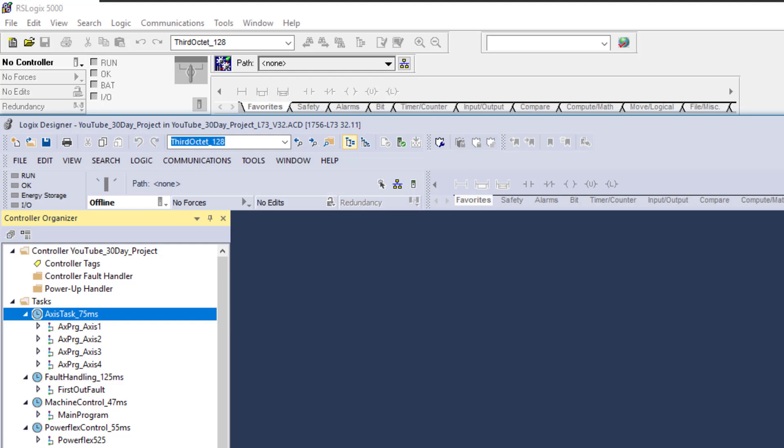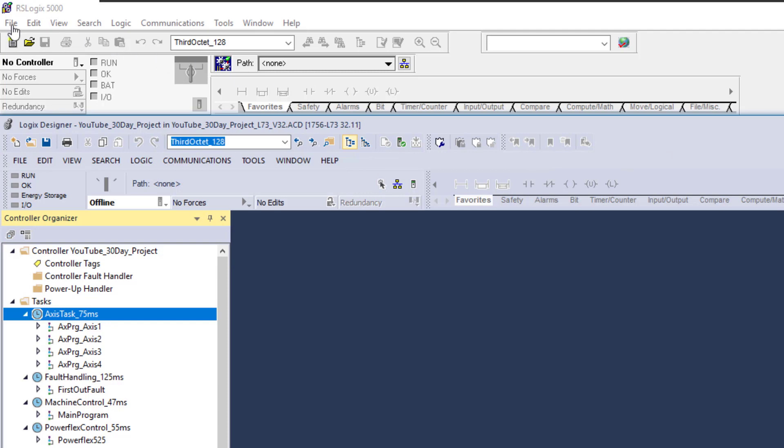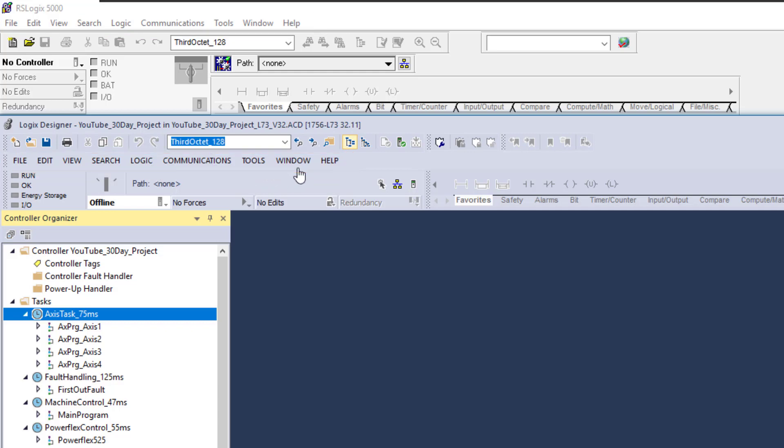I'm going to show you both of these. I have RSLogix 5000 pulled up and Studio 5000 version 32 pulled up. If you look, you still have the same things like file, edit, view, search, logic, communications, tools, window, and help. All those file structures are the same.